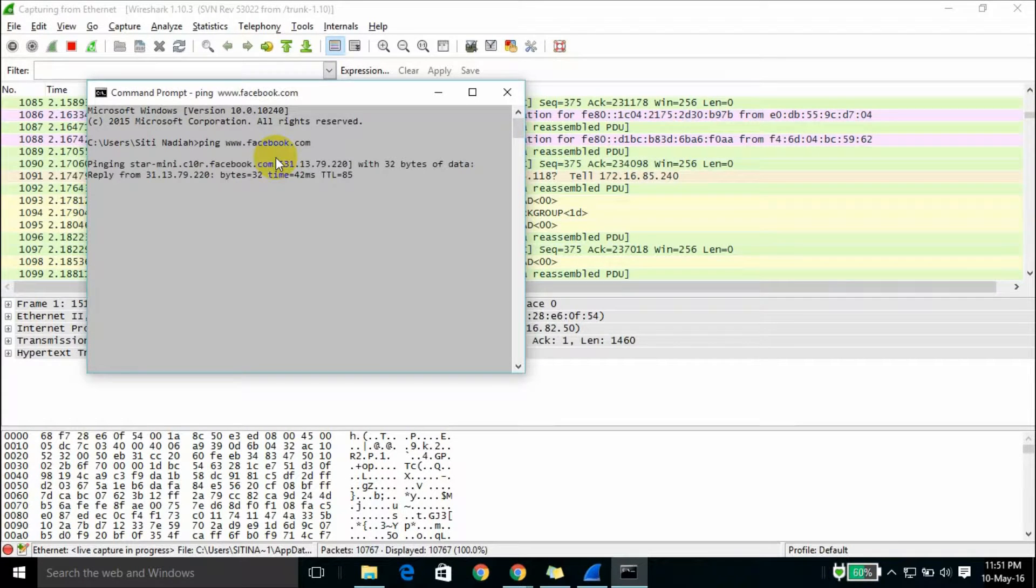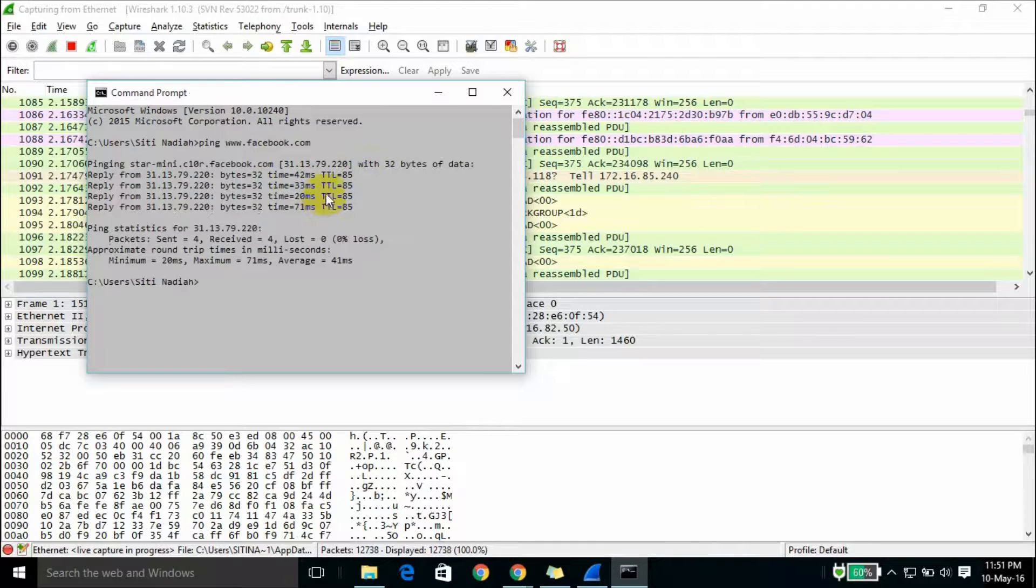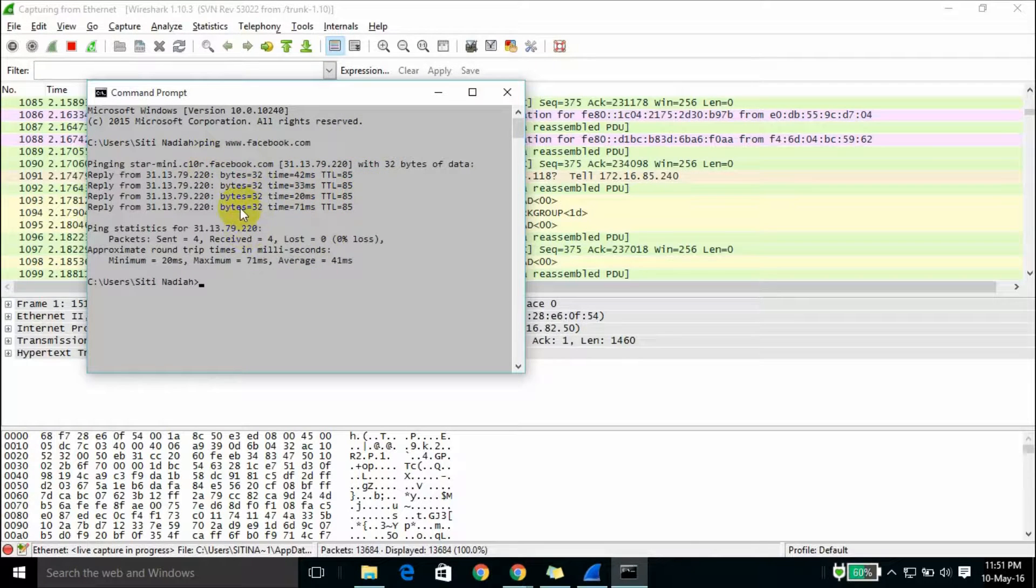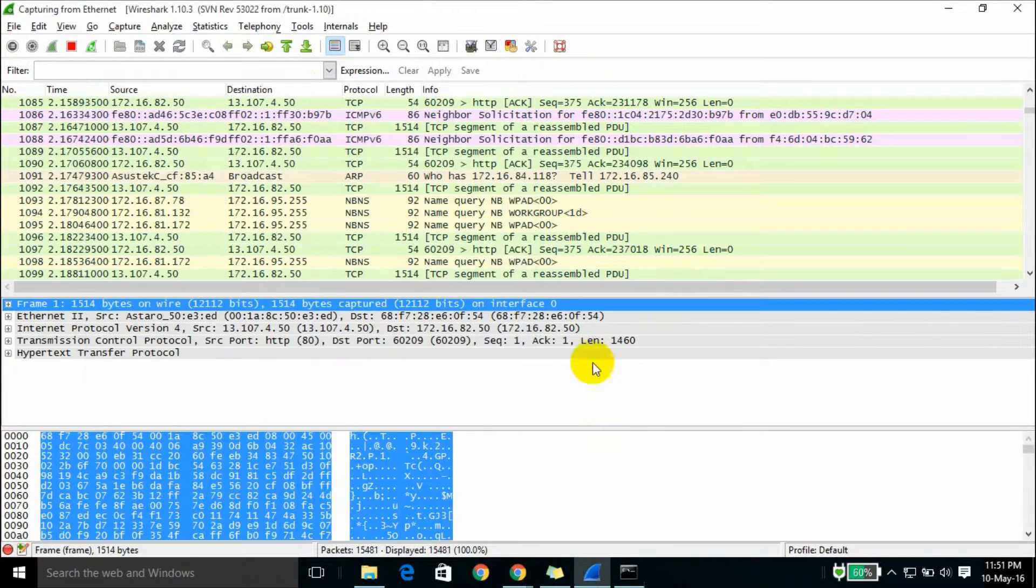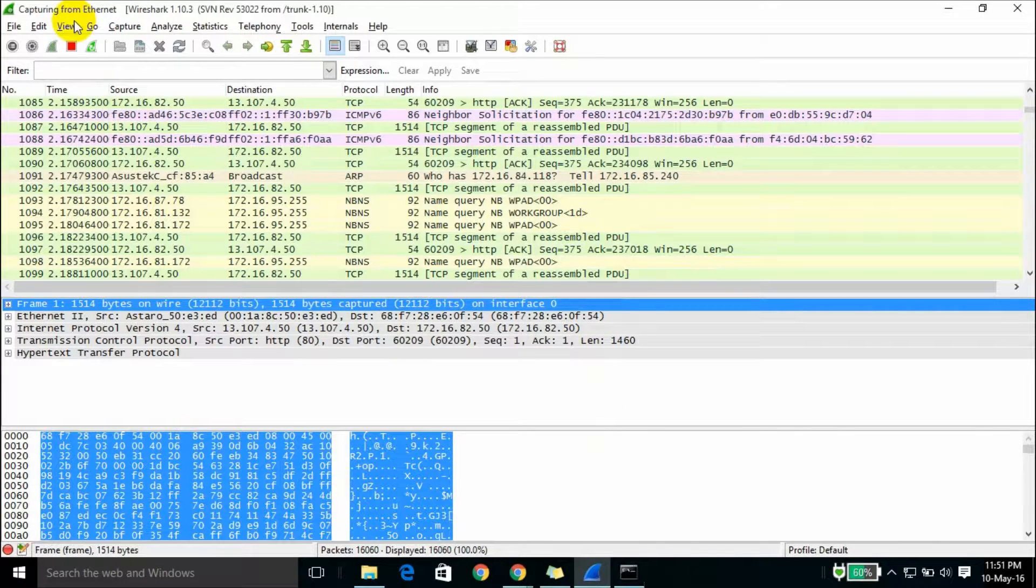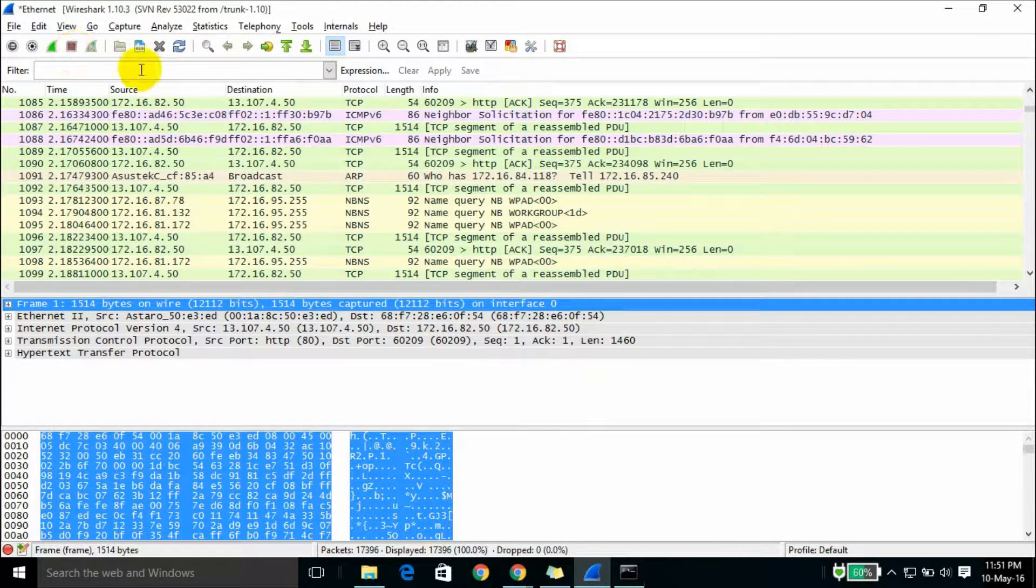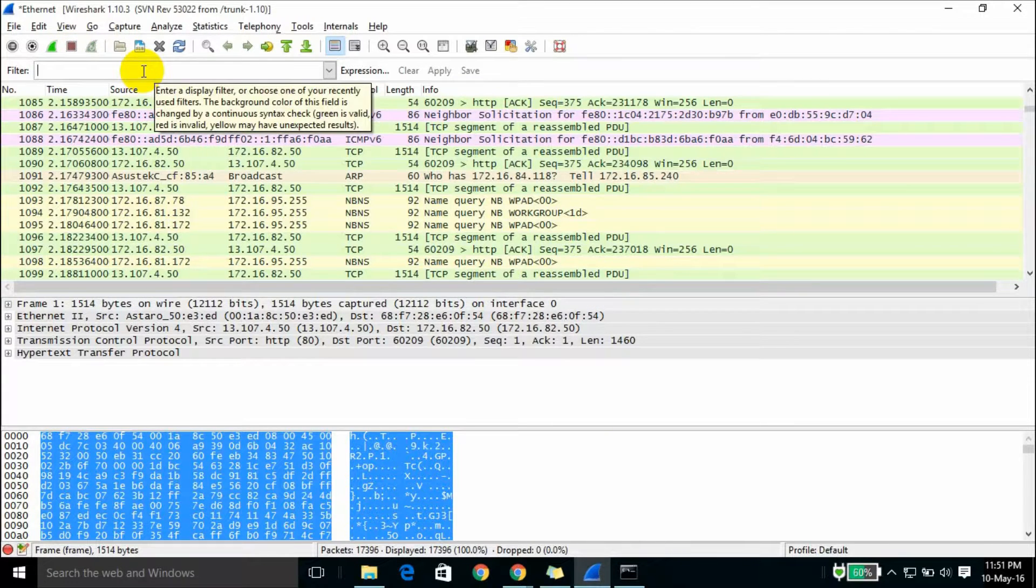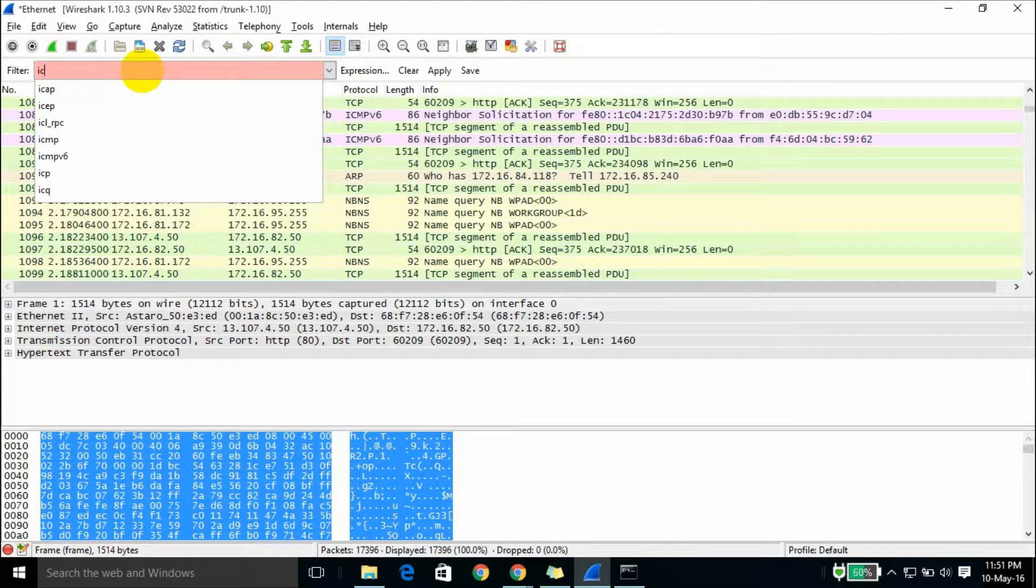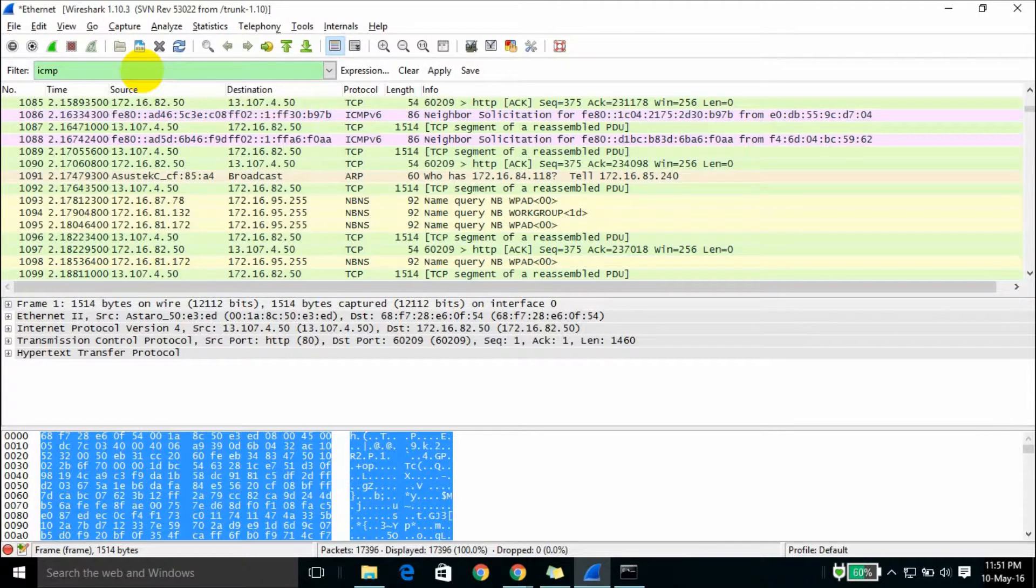And enter. Now you can see the destination reply from my request. Now just click stop and we filter for ICMP and enter.